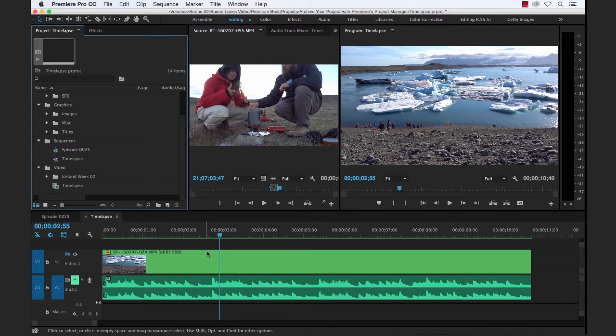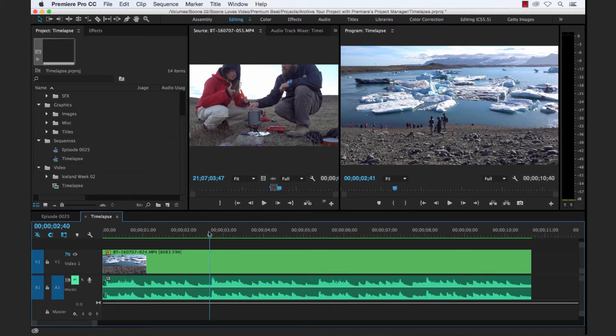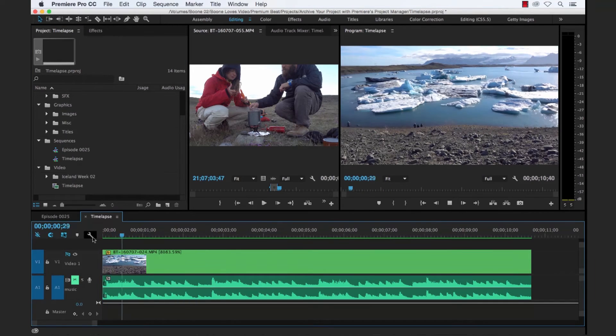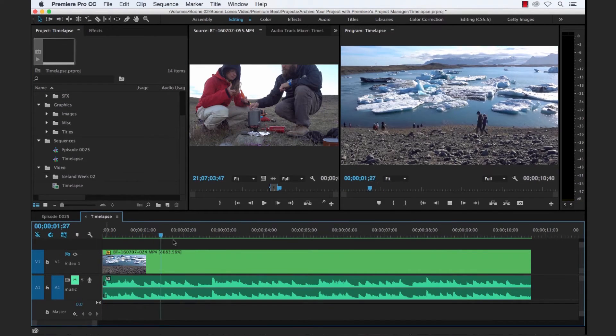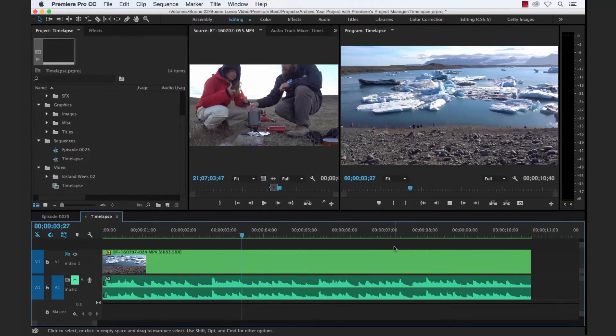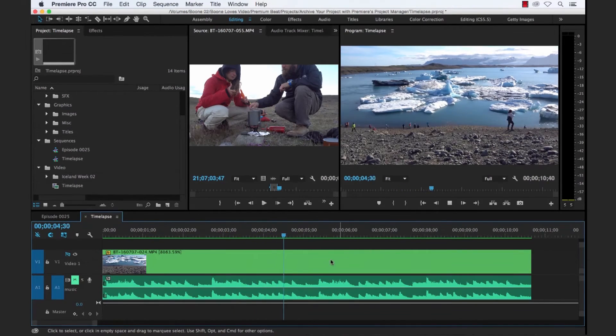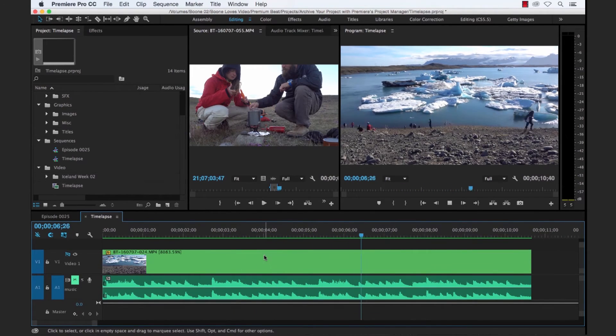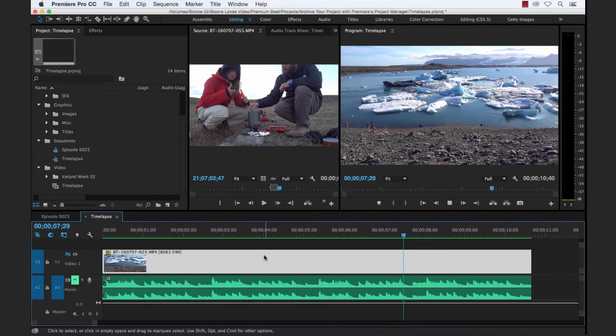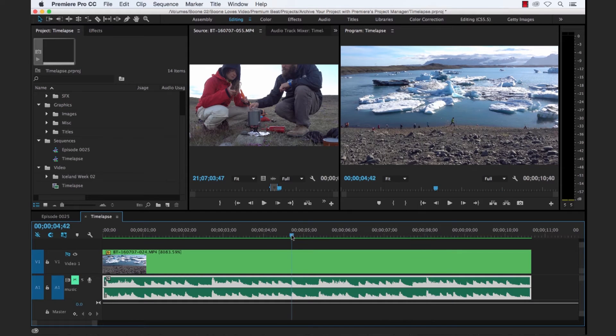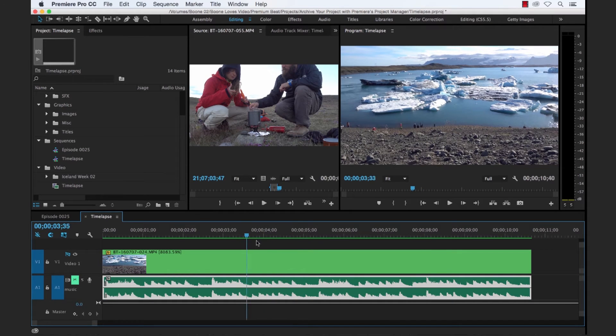Now let's say that we want to pass along this time-lapse shot to another editor so our editor can work with this shot. And you'll see in our time-lapse sequence here, we have a video file and then an audio file. And that's all we have in this sequence here.